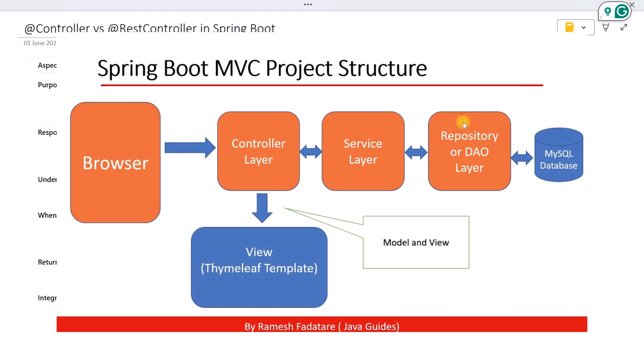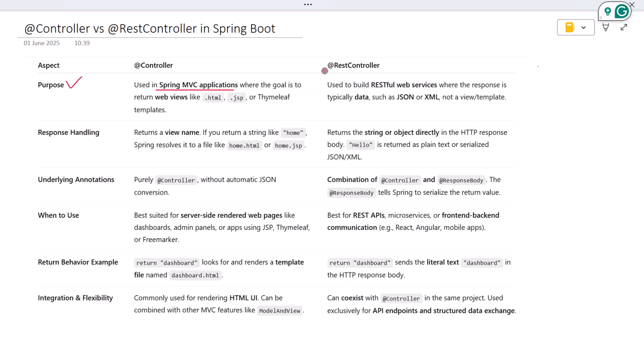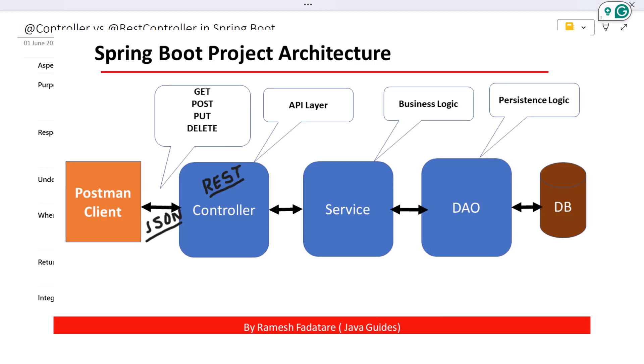On the other hand, @RestController is used when you are building RESTful APIs. It returns data like JSON or XML directly to the client instead of a view. It's commonly used in backend services, mobile APIs, or web apps built with JavaScript frameworks.